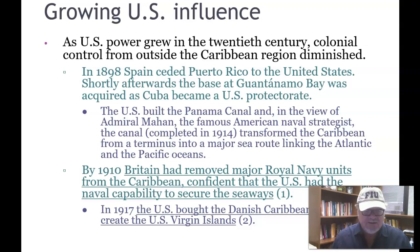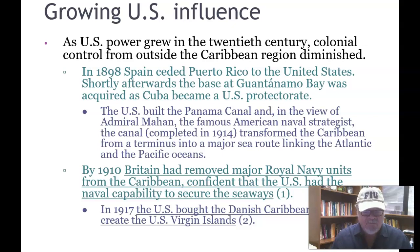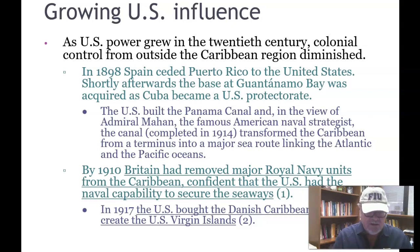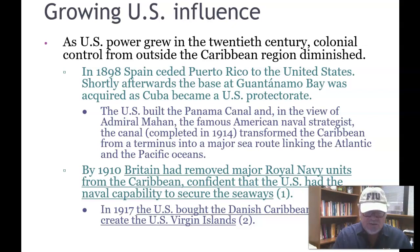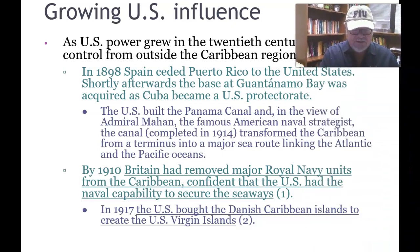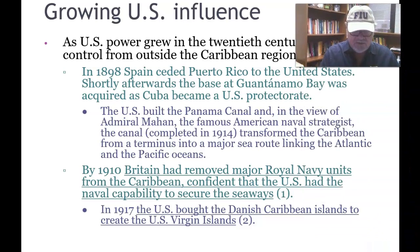In 1910, Britain removed the Royal Navy units from the Caribbean, confident that the U.S. had the naval capability to secure the seaways. In 1917, the U.S. purchased the Danish-Caribbean islands to create the U.S. Virgin Islands.